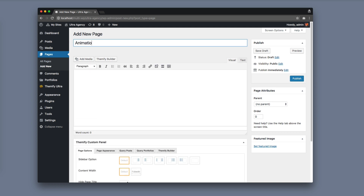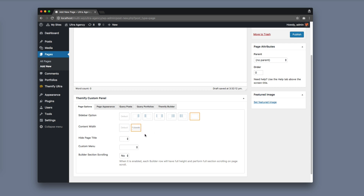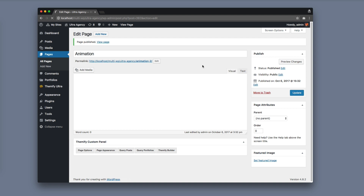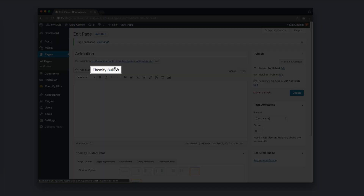I'm going to call this page 'Animation'. Now I'm going to set my page options by going to the Themify custom panel page options tab on the sidebar options — select no sidebar, and for the content width select full width. Let's hide the page title and let's publish the page. Now that we have the page options set up, let's go to the front end by clicking on the Themify Builder.